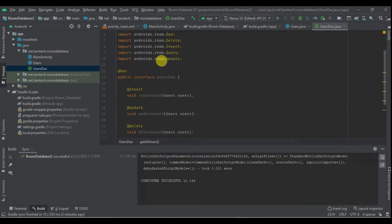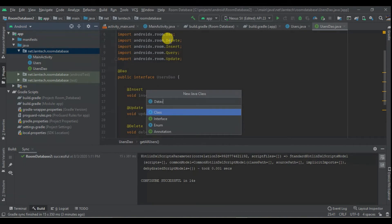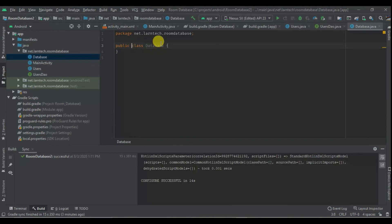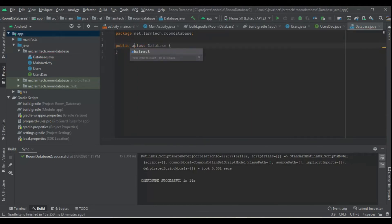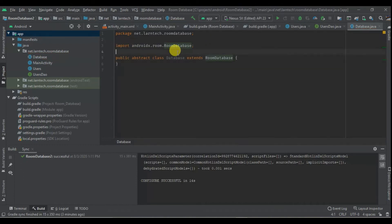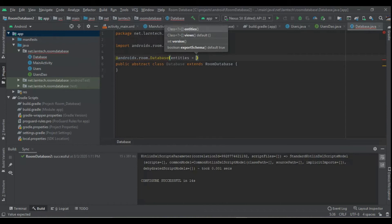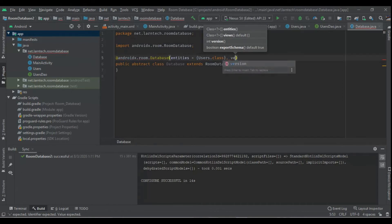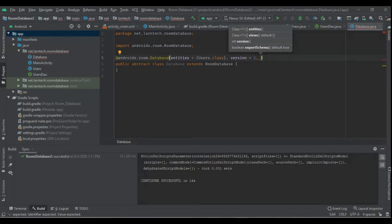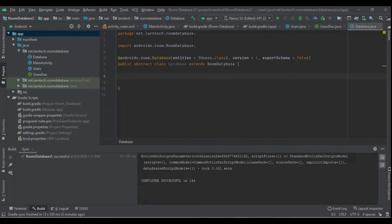Then I'm going to create the database. Remember this is an abstract class — I'm going to have public abstract class that extends RoomDatabase. I'm going to annotate it with @Database, give it entities with users.class, version 1, and exportSchema set to false. Within it I'm going to have public abstract UsersDAO usersDAO().